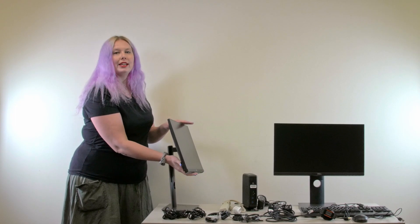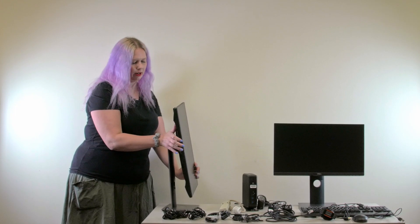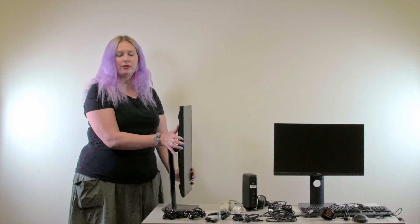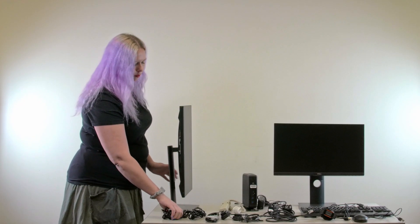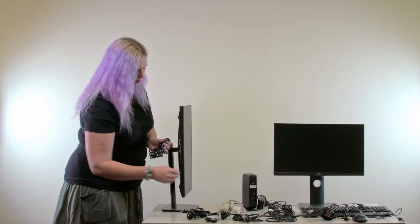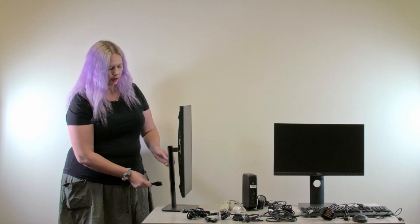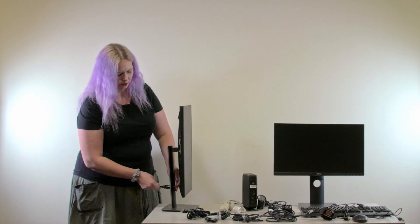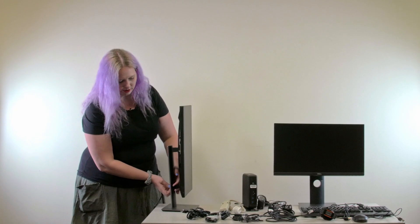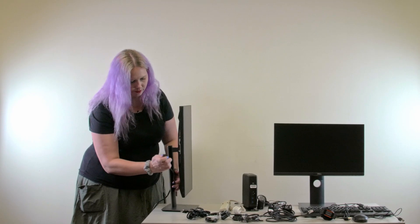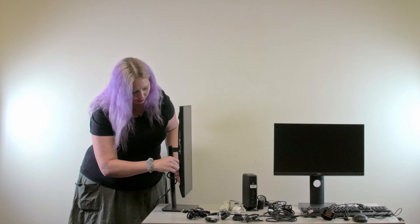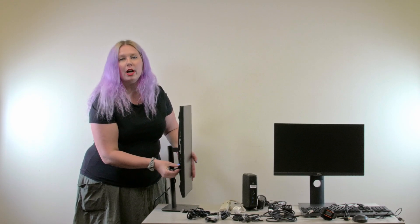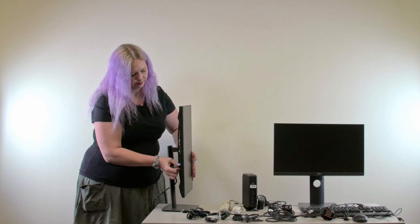I find it is easiest to get your cables plugged in when your monitor is turned sideways. The first one you'll want to grab is your power cable. To help keep your cables organized, slide this through the base of the stand, and plug this into the three-prong port at the bottom back of your screen.